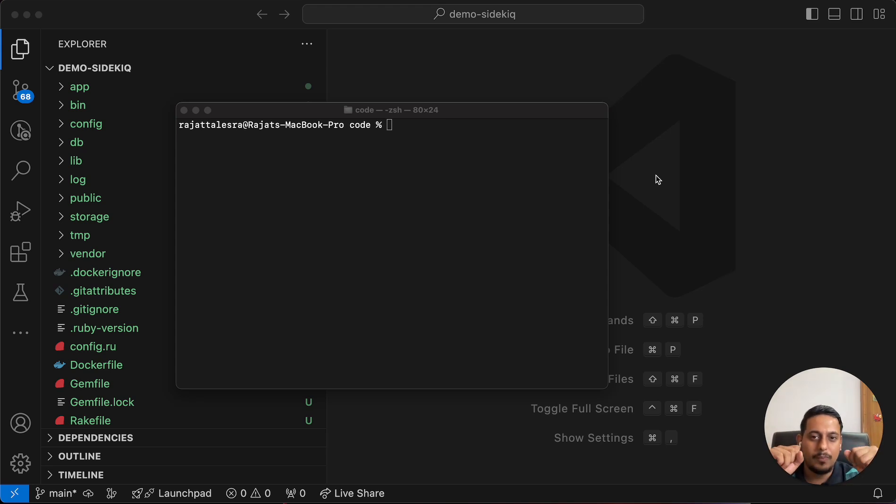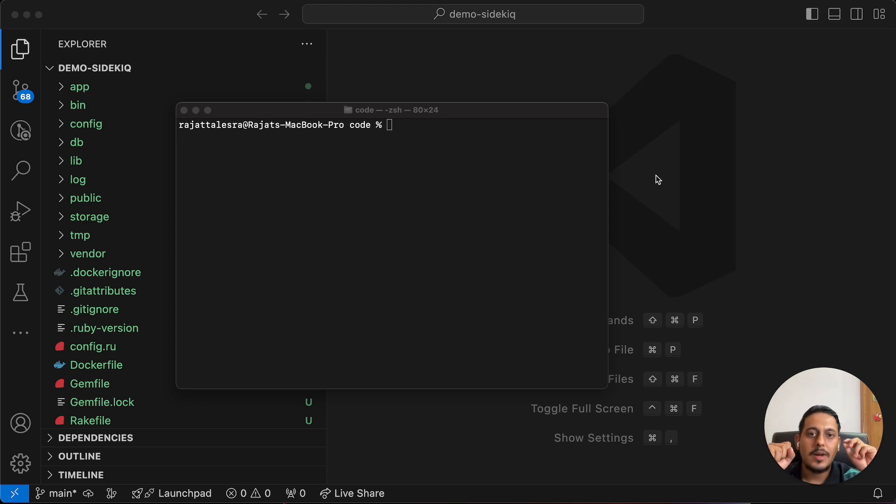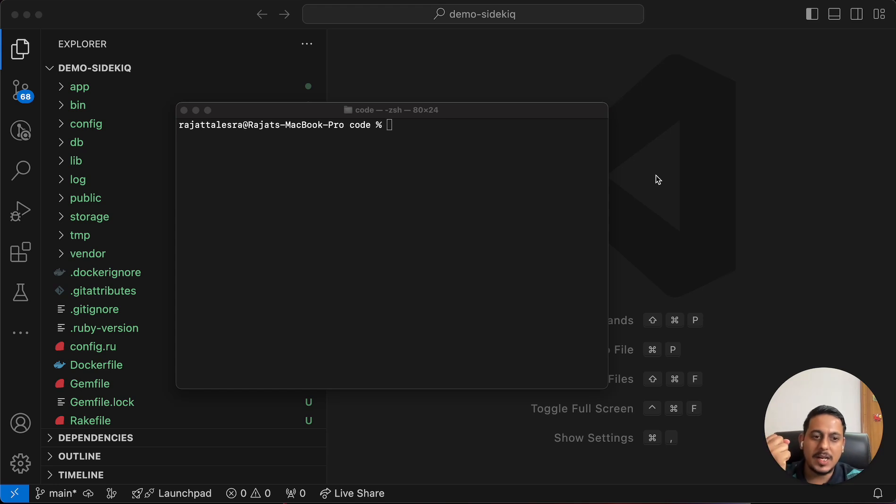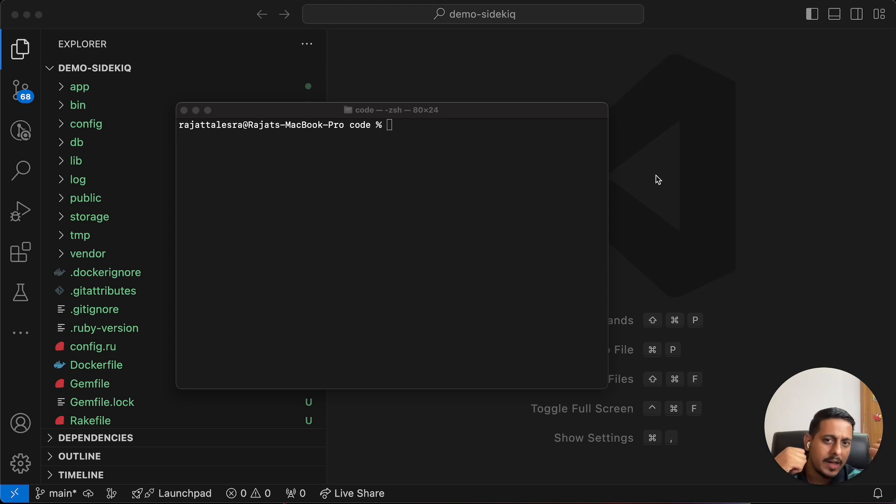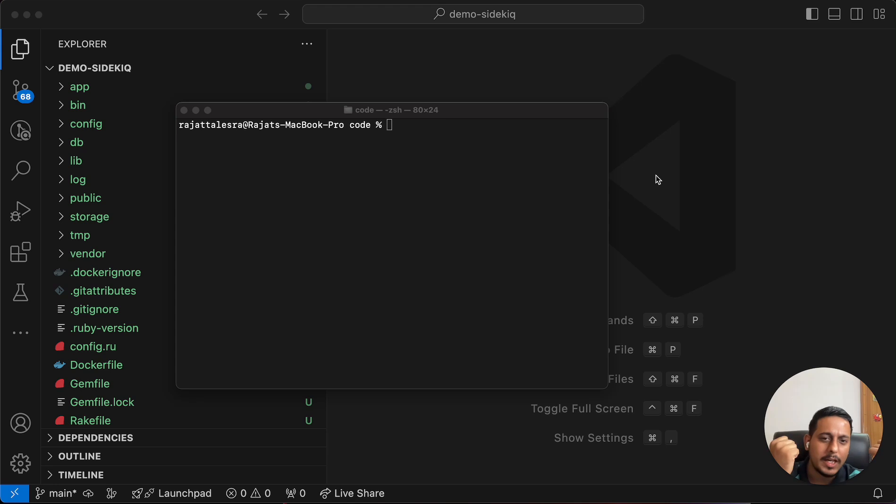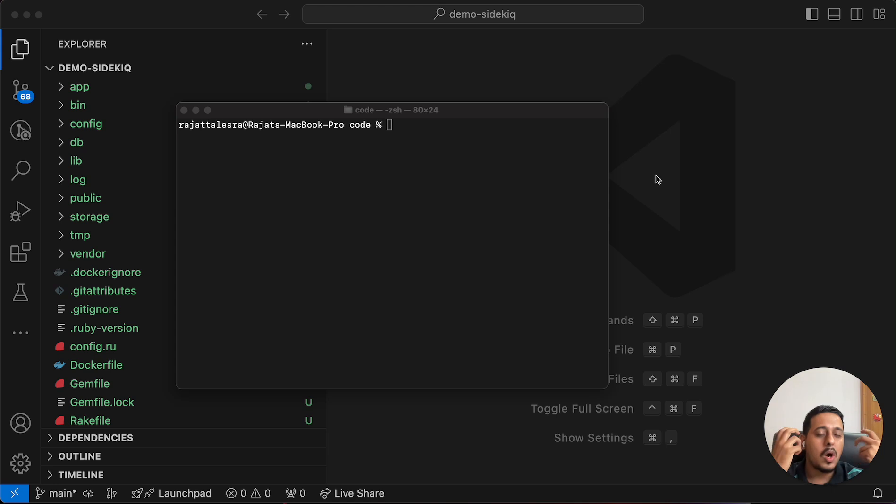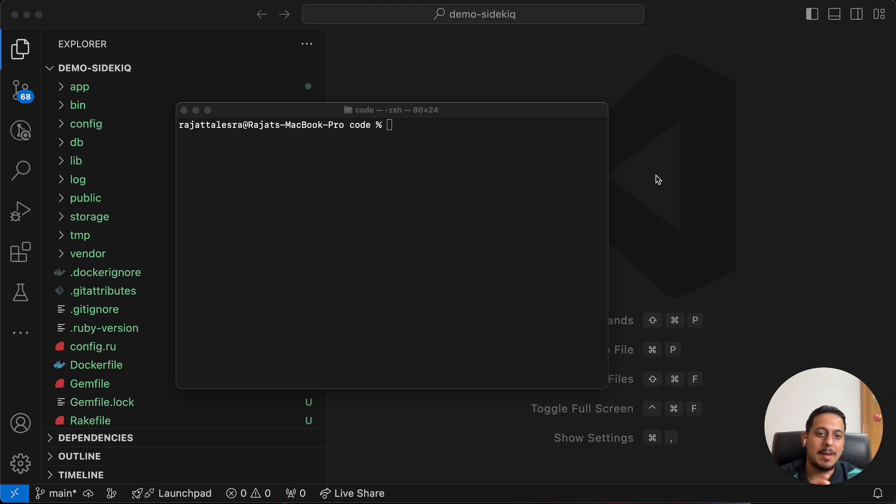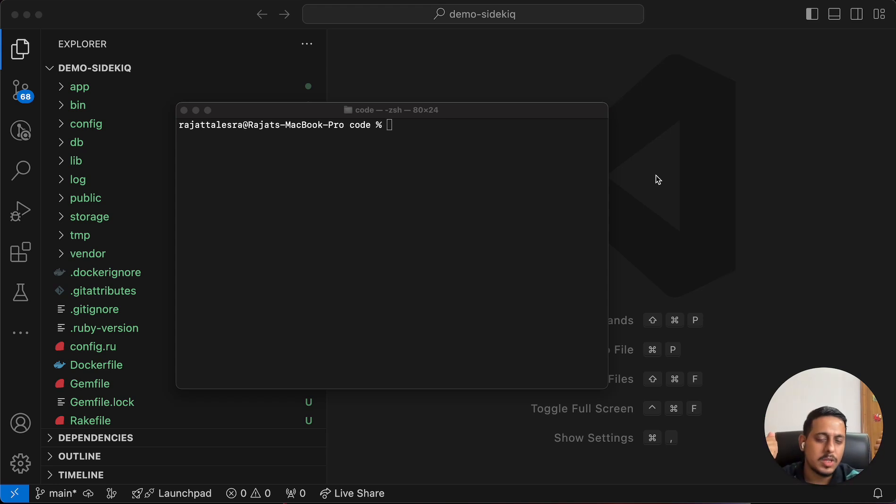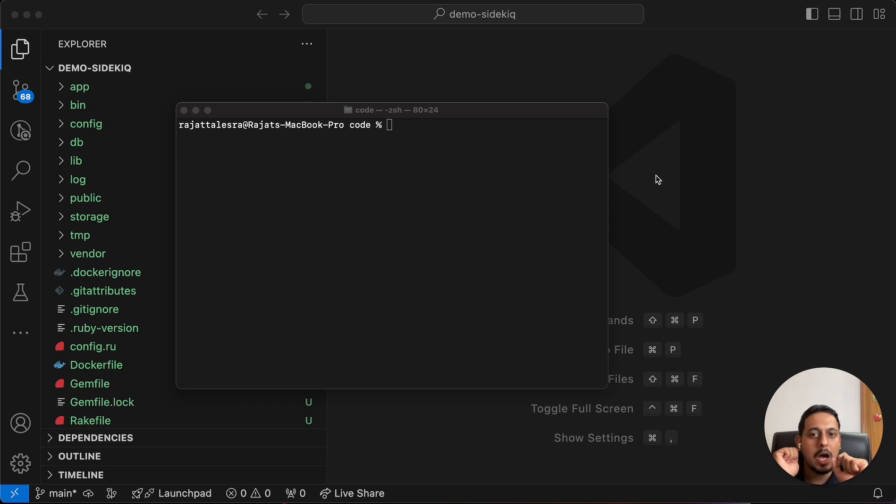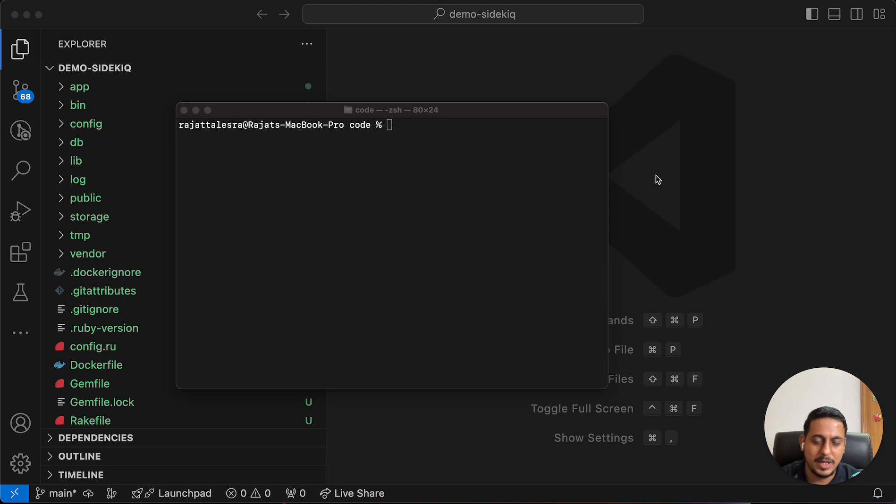There comes another problem with Sidekick. If our website can crash, so can Sidekick. Even if it is working completely on a separate thing, it can still fail. For that, Redis comes in picture in between them. This is our website, this is our Sidekick jobs, and in between comes Redis.